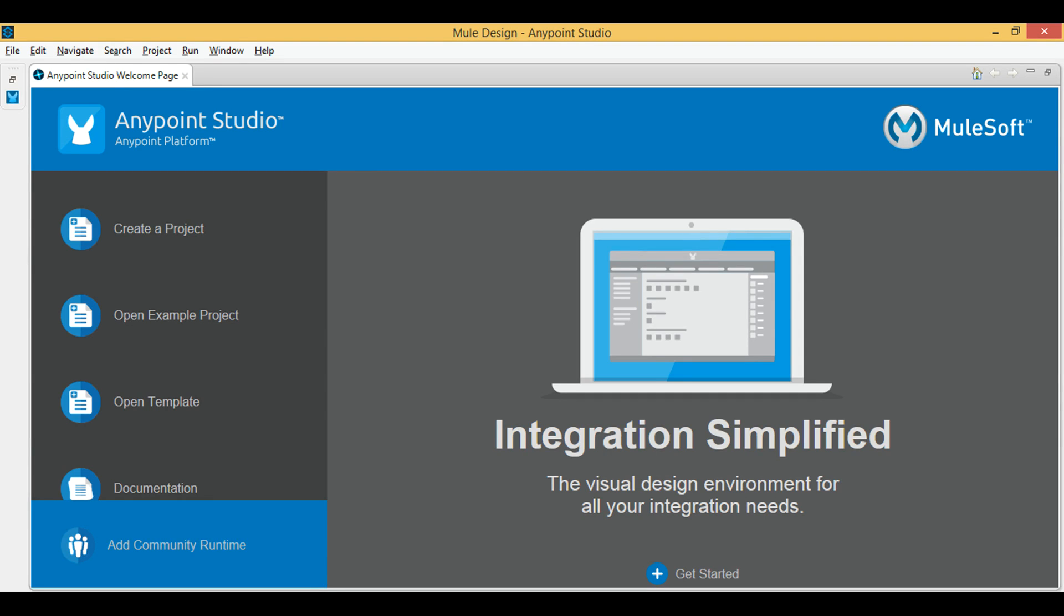Let's learn MuleSoft. Today I will show you how to configure WebSphere MQ with Mule. You will see how to read and write messages using Mule runtime.